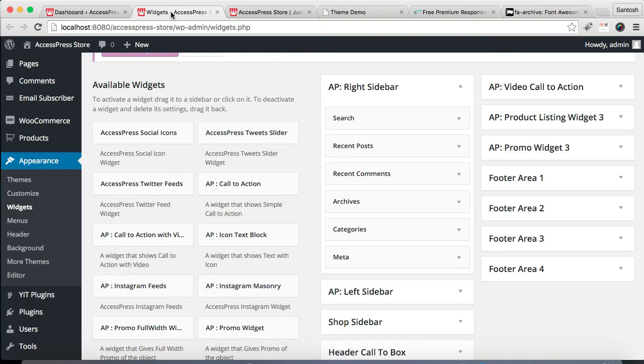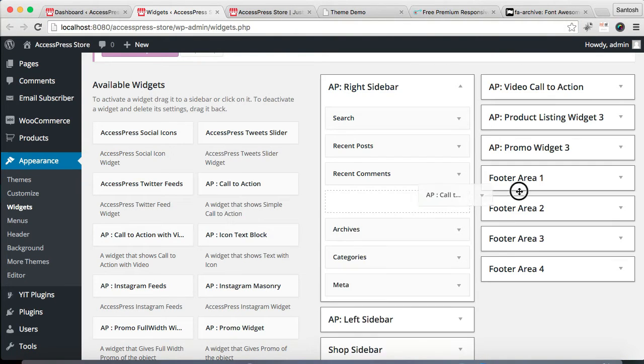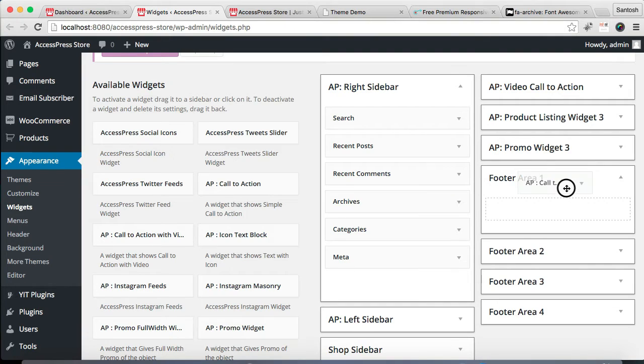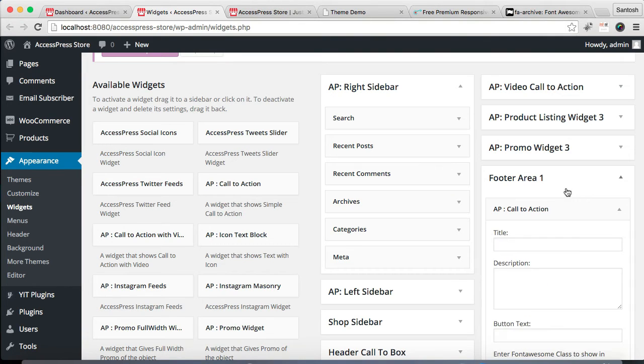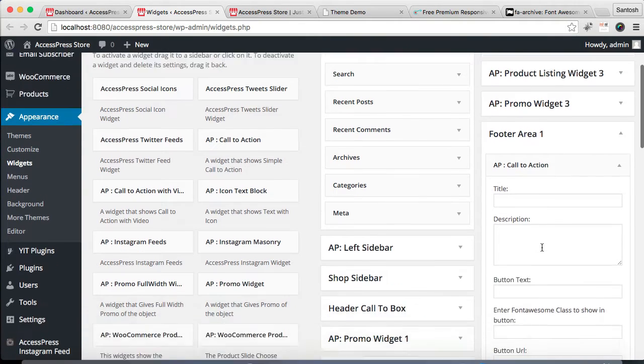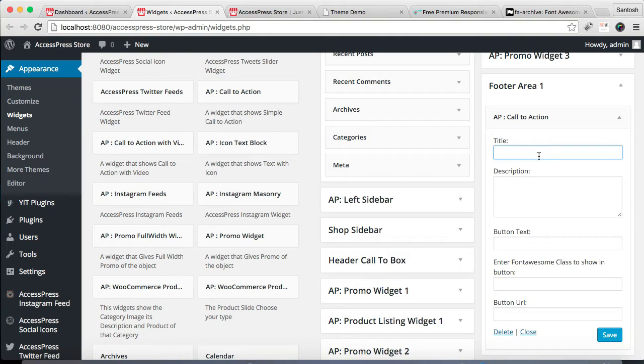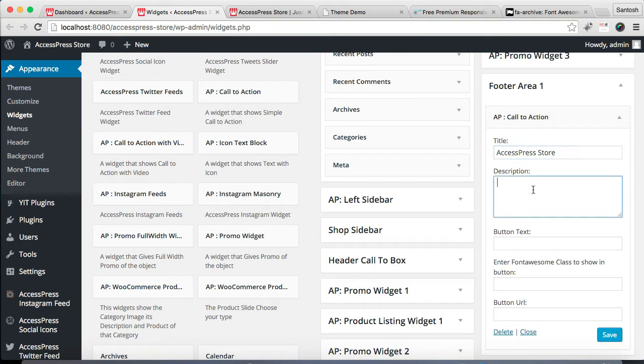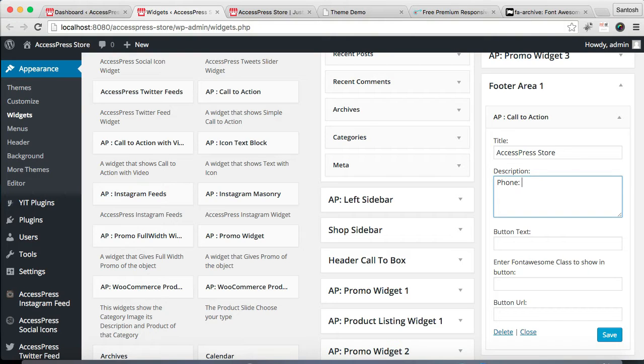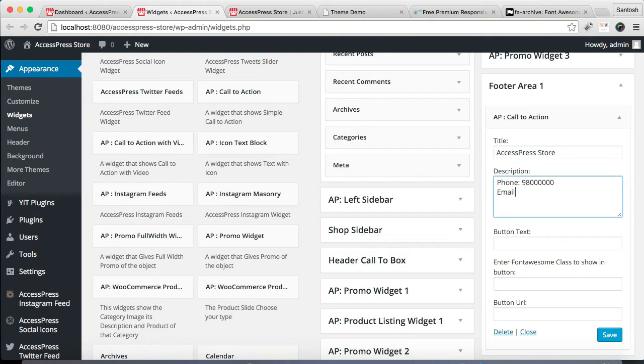So we have to click it and drag it to Footer Area 1. Now you need to put a title, any title you want. I'm gonna put my theme name. And you can put your small description, maybe phone number or email address.